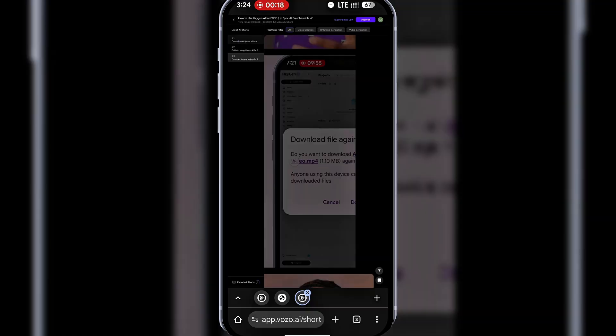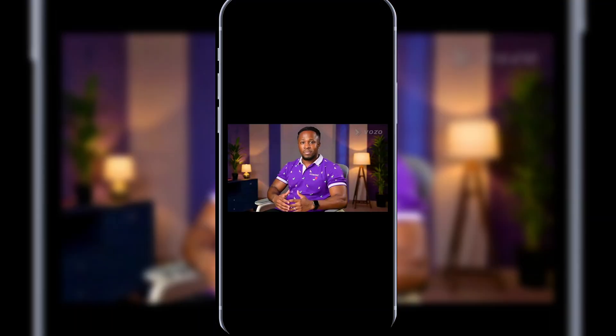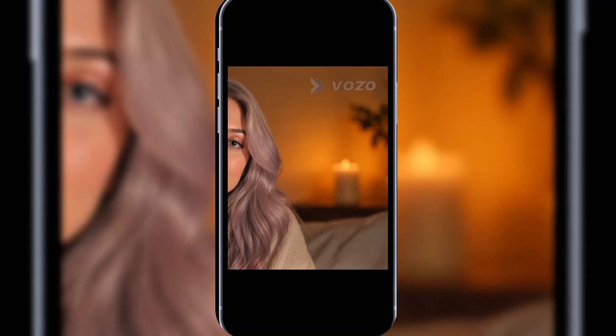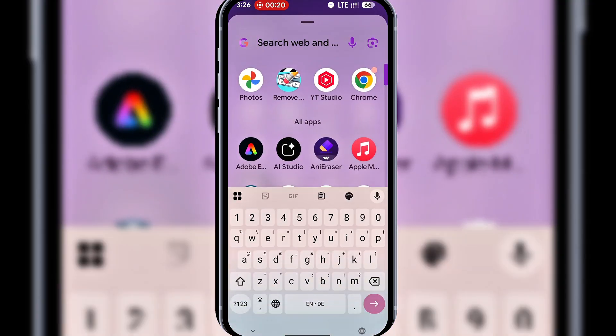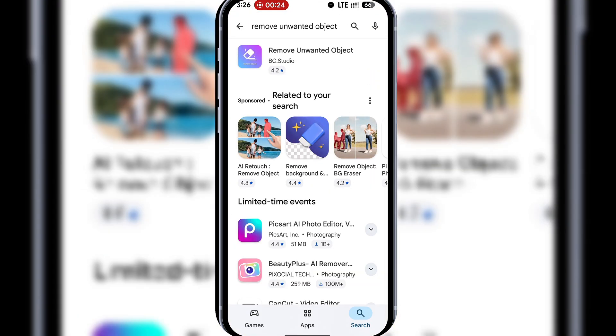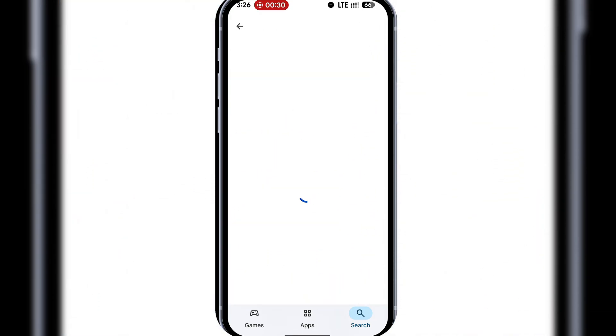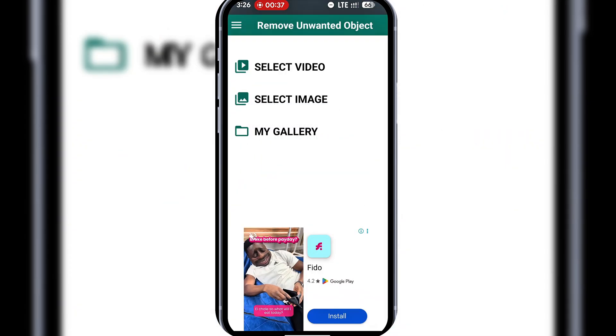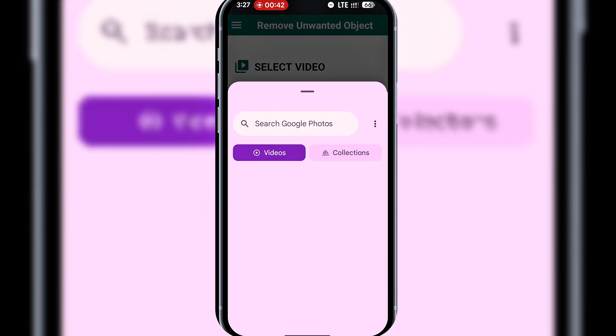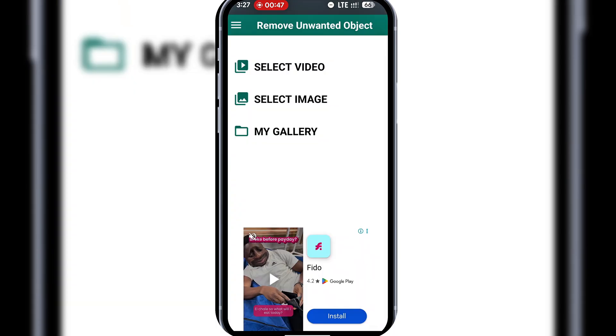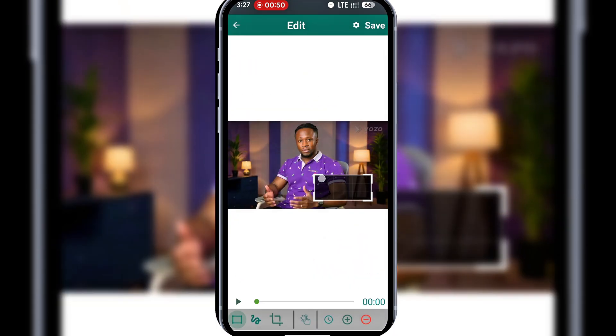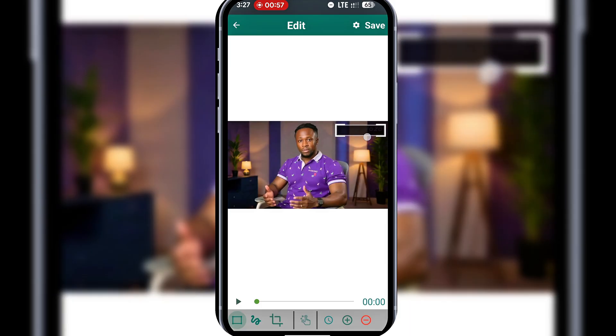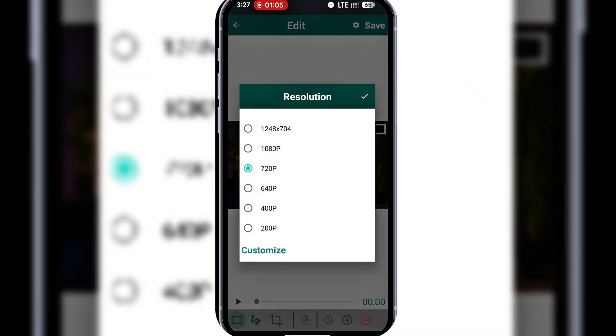Finally, let's quickly cover how to remove watermarks from videos. You'll notice Vozo adds watermarks to downloads. To remove them, go to your Play Store or App Store and search for Remove unwanted objects or any eraser. I already downloaded one. I'll open it, import my video, and resize the tool over the watermark. Click Save, select the Resolution, and Confirm.